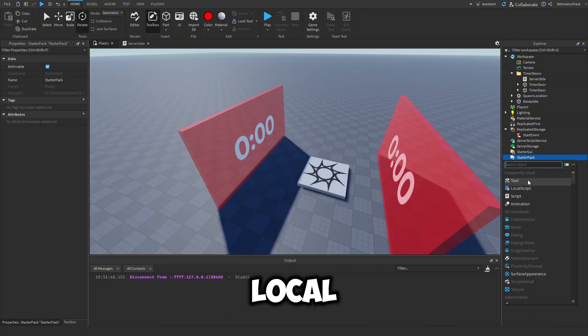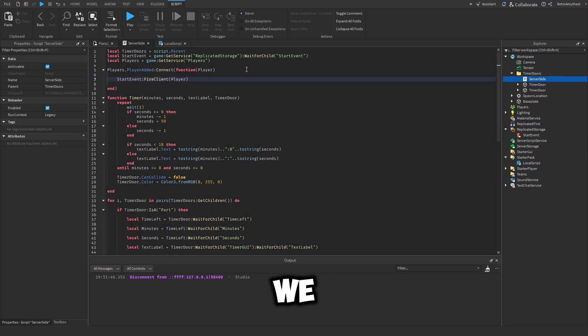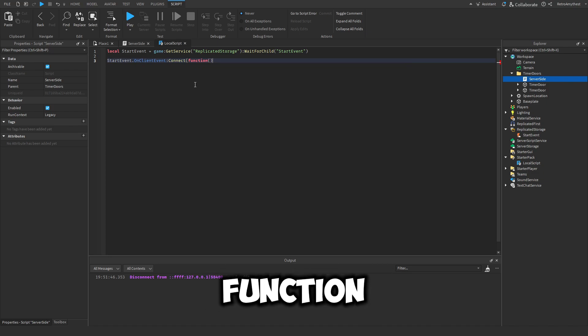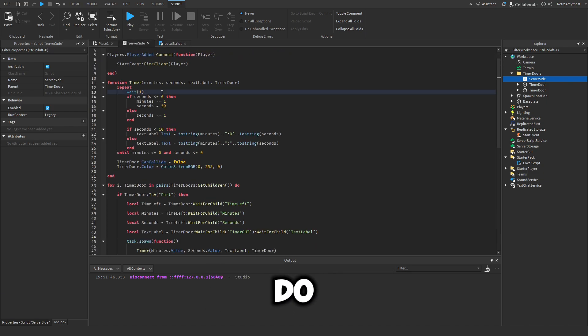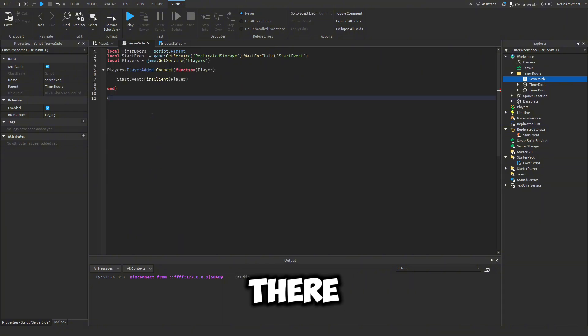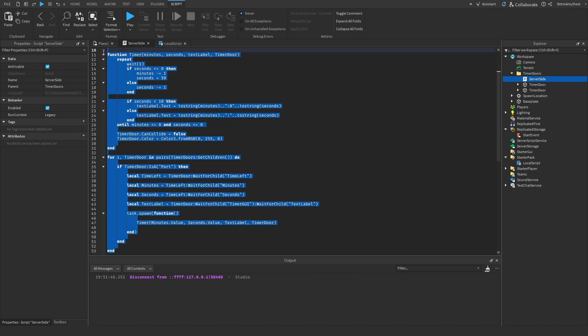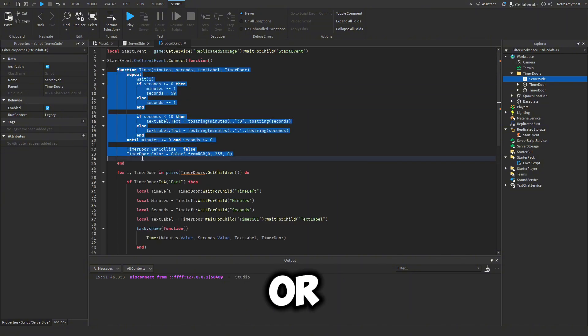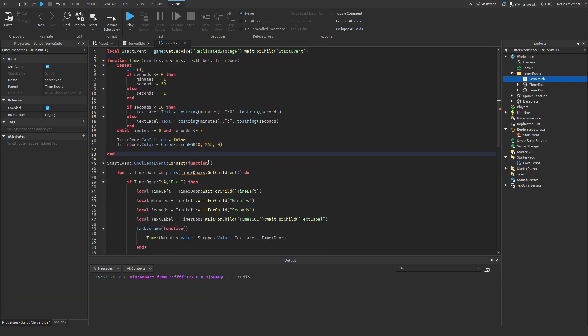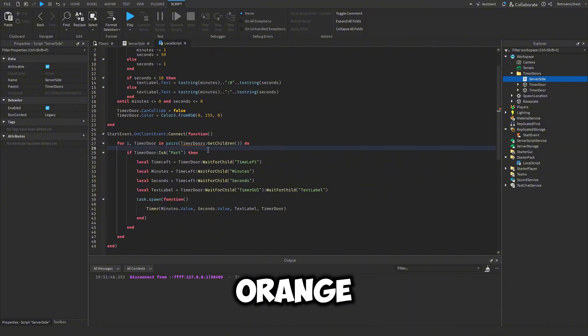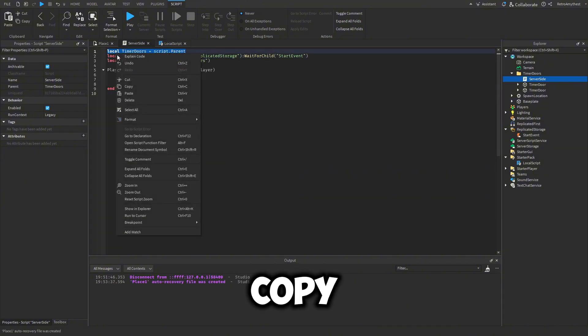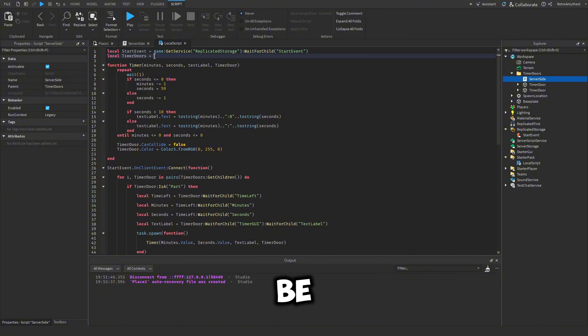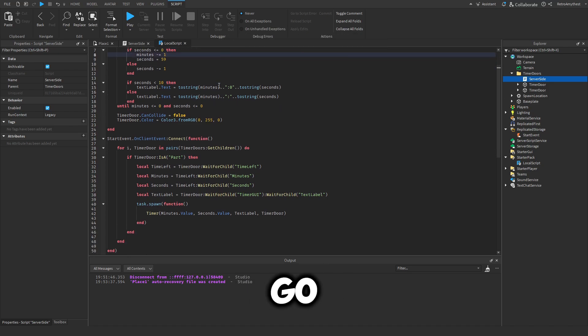Next, what we need is a local script that is going to receive the event. So we can just copy this variable. Then we say start event on client event connect function. So now what we need to do is we need to copy all of this. Copy all of that. Then paste it into there. This function goes outside of here and you'll see timer doors is orange, which means we need a variable for it. So we can just copy this. And then obviously it's not script.parent. It will be workspace wait for child timer doors.